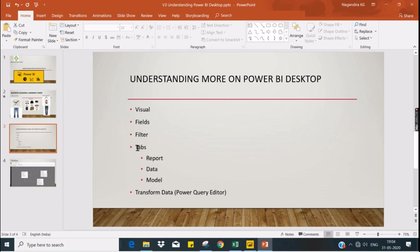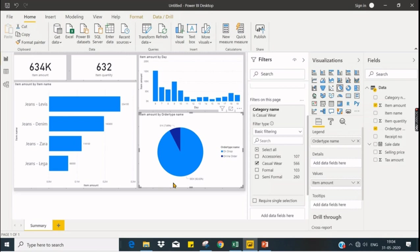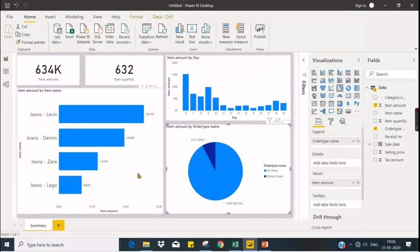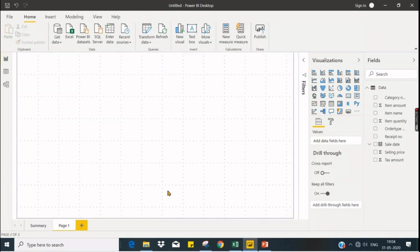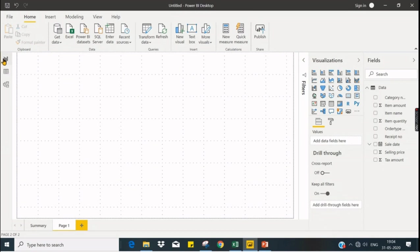Let's explore tabs. We are currently in the report tab and we can have a report tab displayed over here. When I click on new page, this is our report tab and we have other tabs like data.